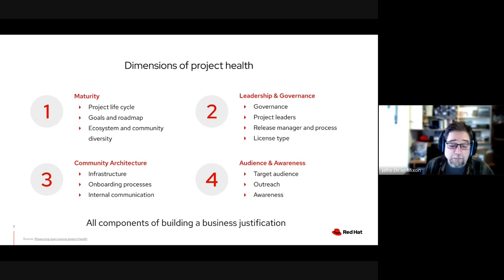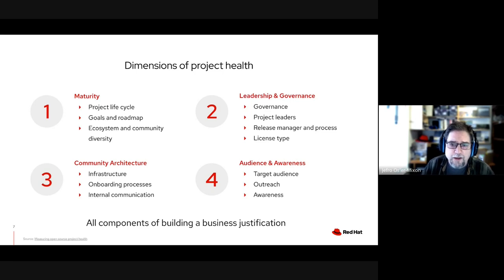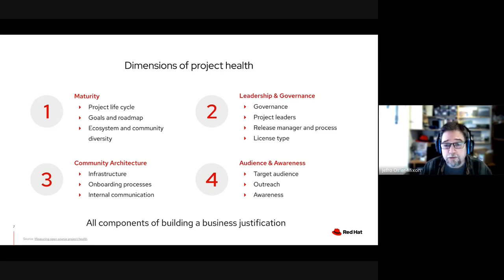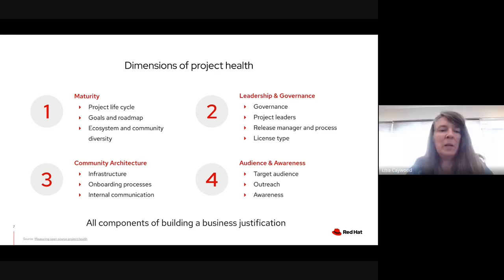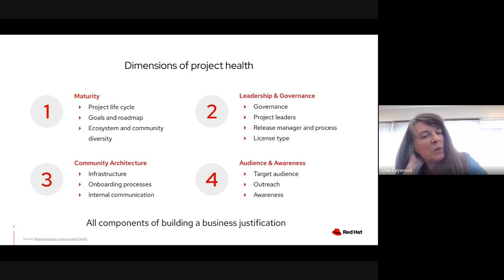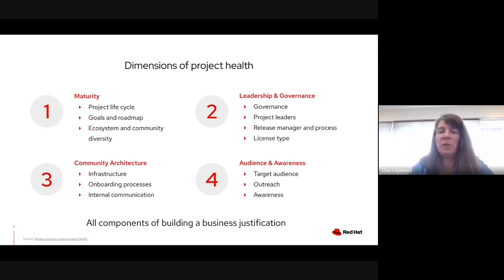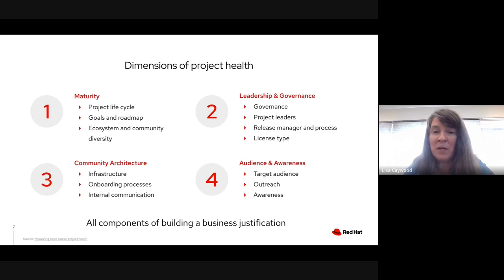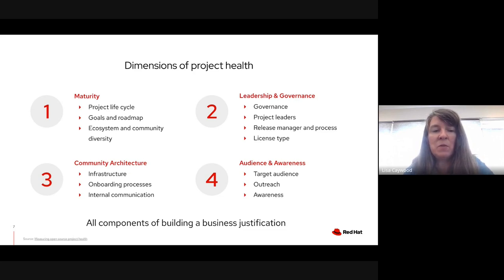It is definitely possible to take a new project and set it going in the right direction by following best practices of open source, which are fairly well documented. OSPO has a number of presentations available both internally and externally to customers, partners, or anybody, to talk about community architecture and audience awareness. When a project is new and led by people who came up with the code, these tend to be afterthoughts — but they really make the difference in a project growing and gaining traction.